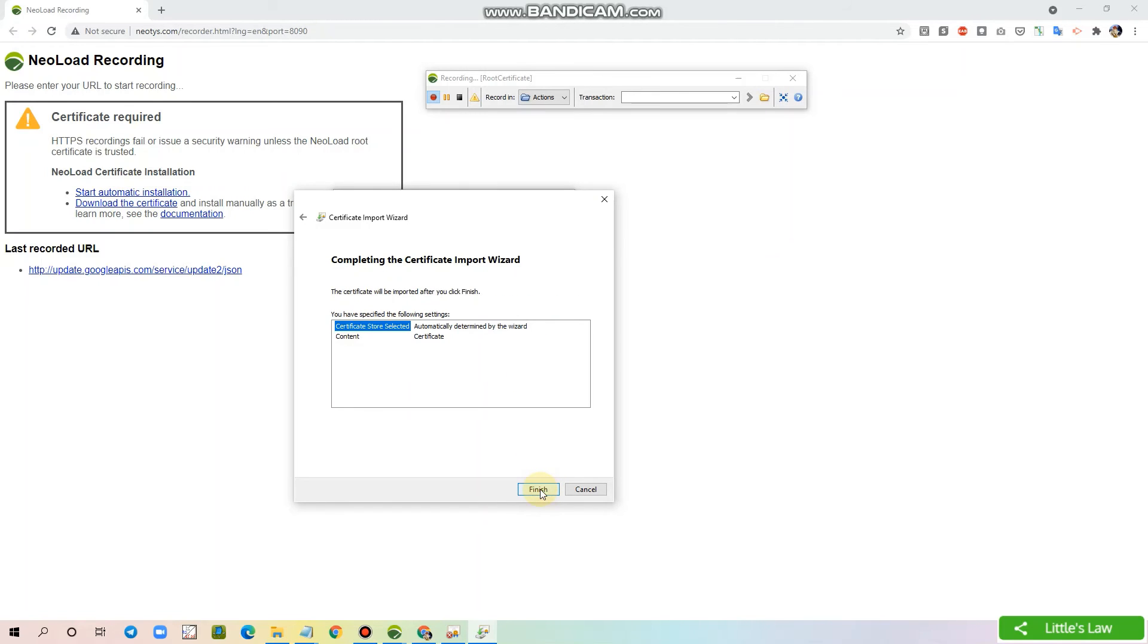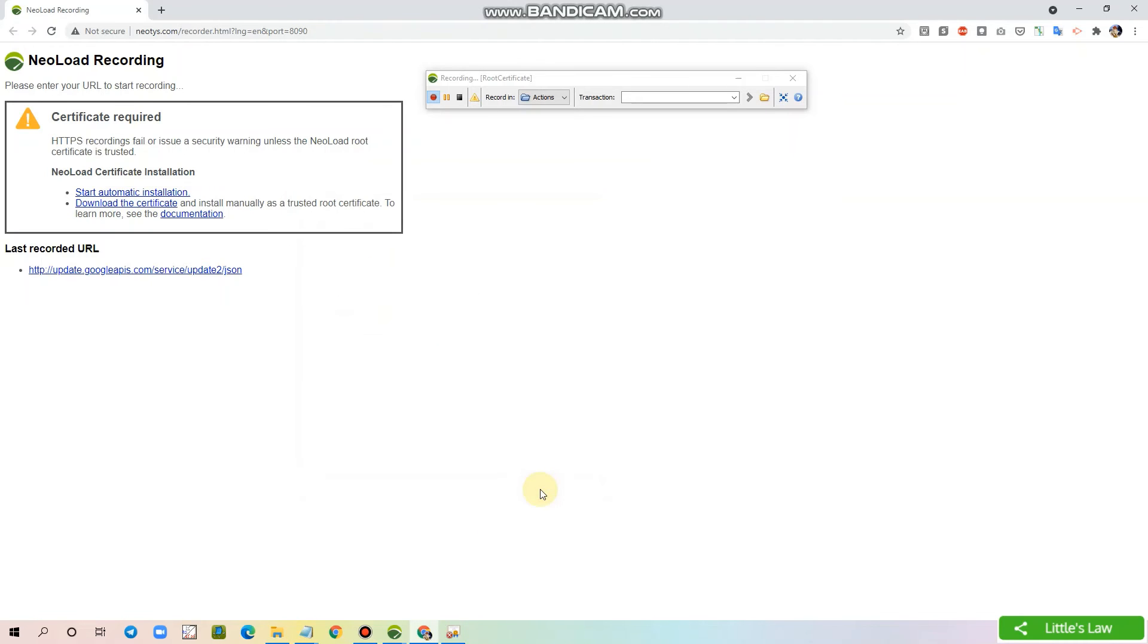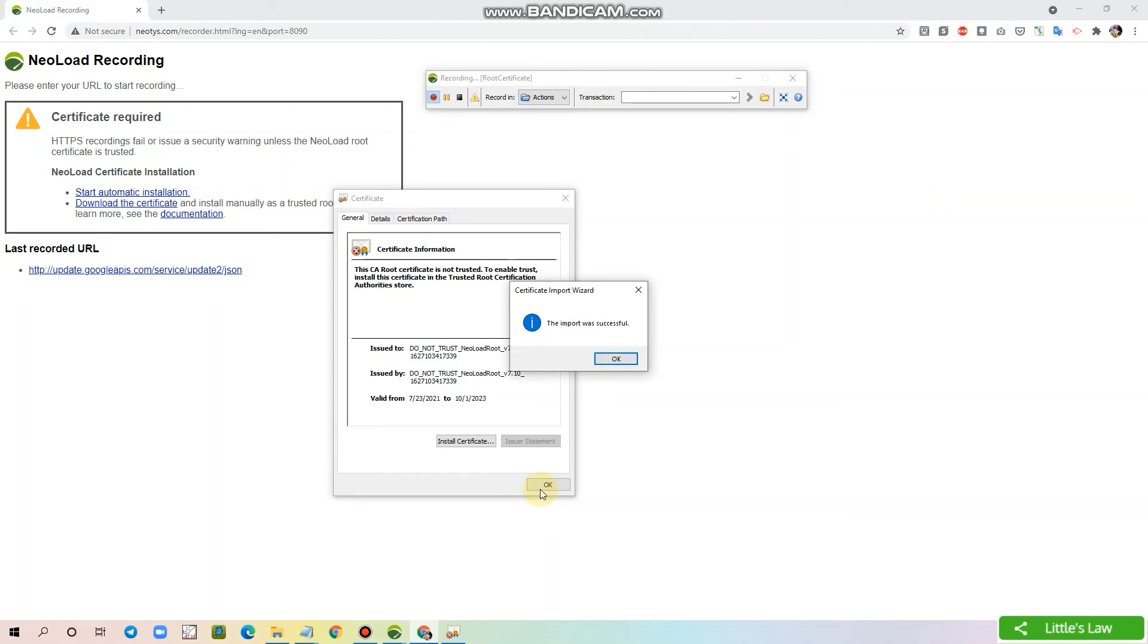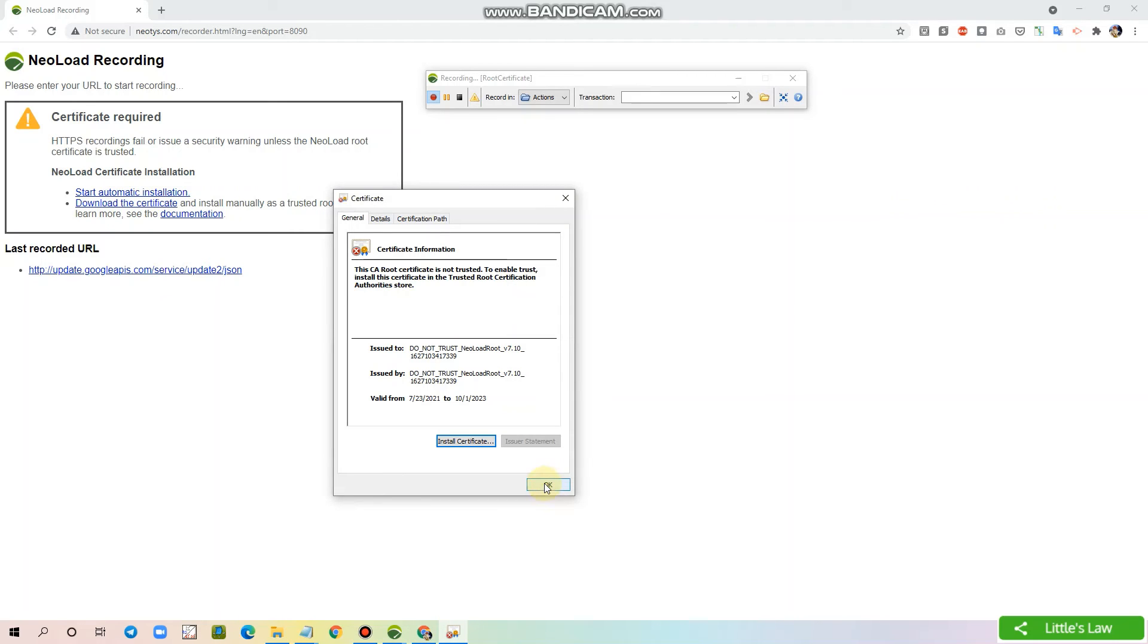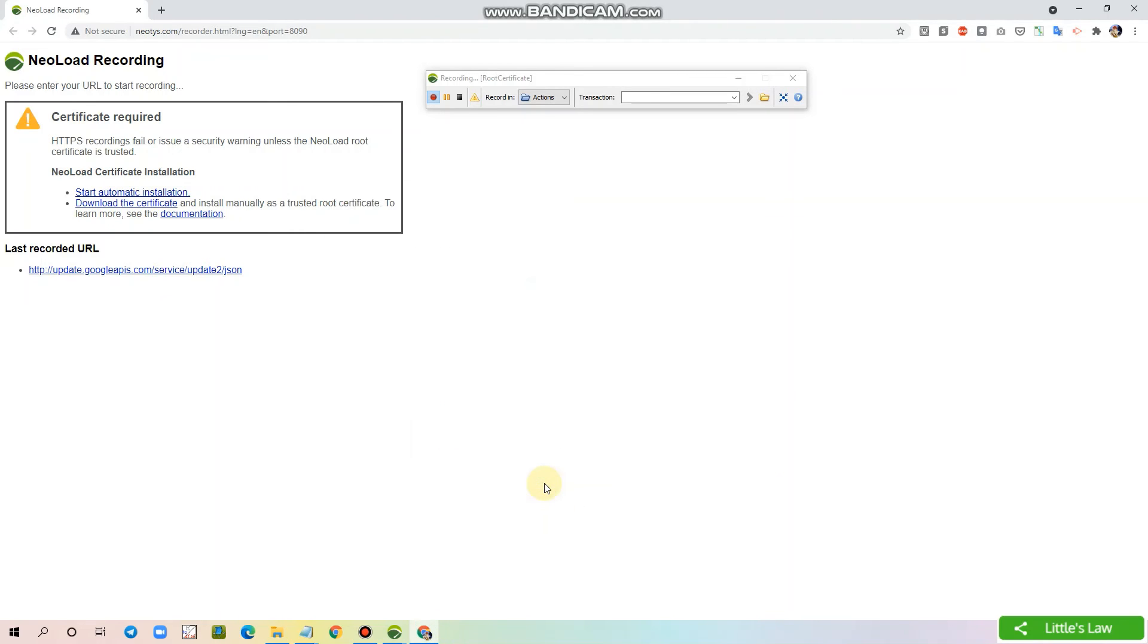And now I'm clicking finish. The import was successful. Now you can click OK. Now we can stop the recording since we have installed the certificate.